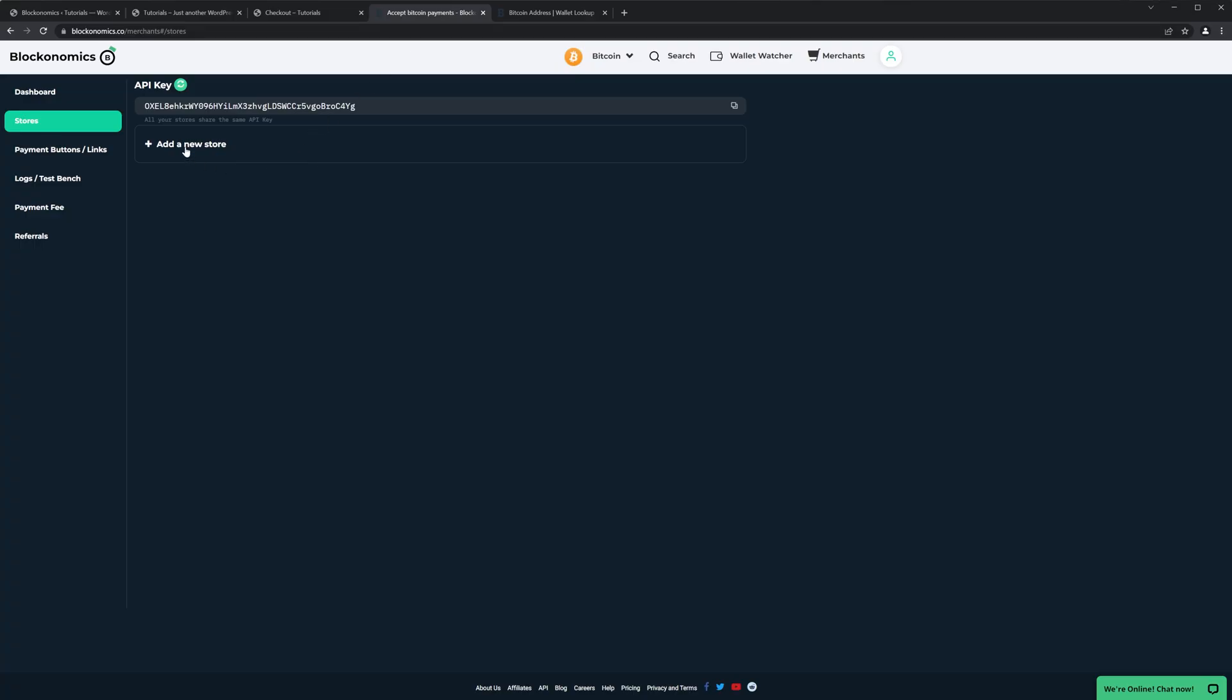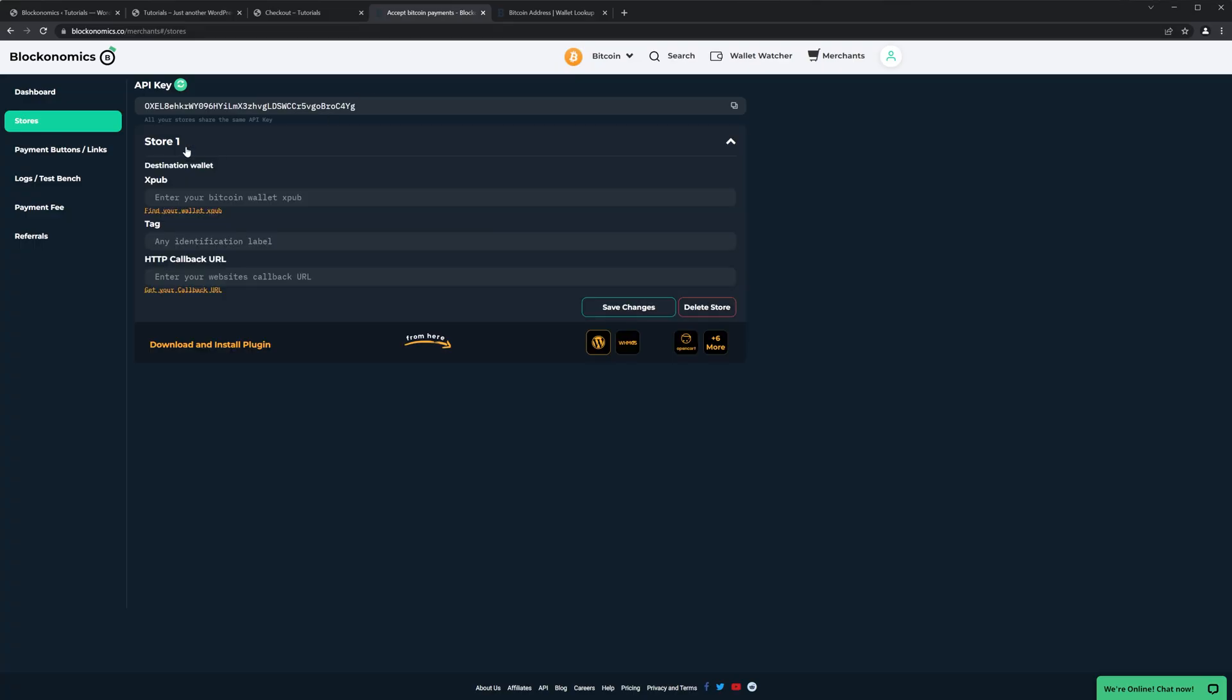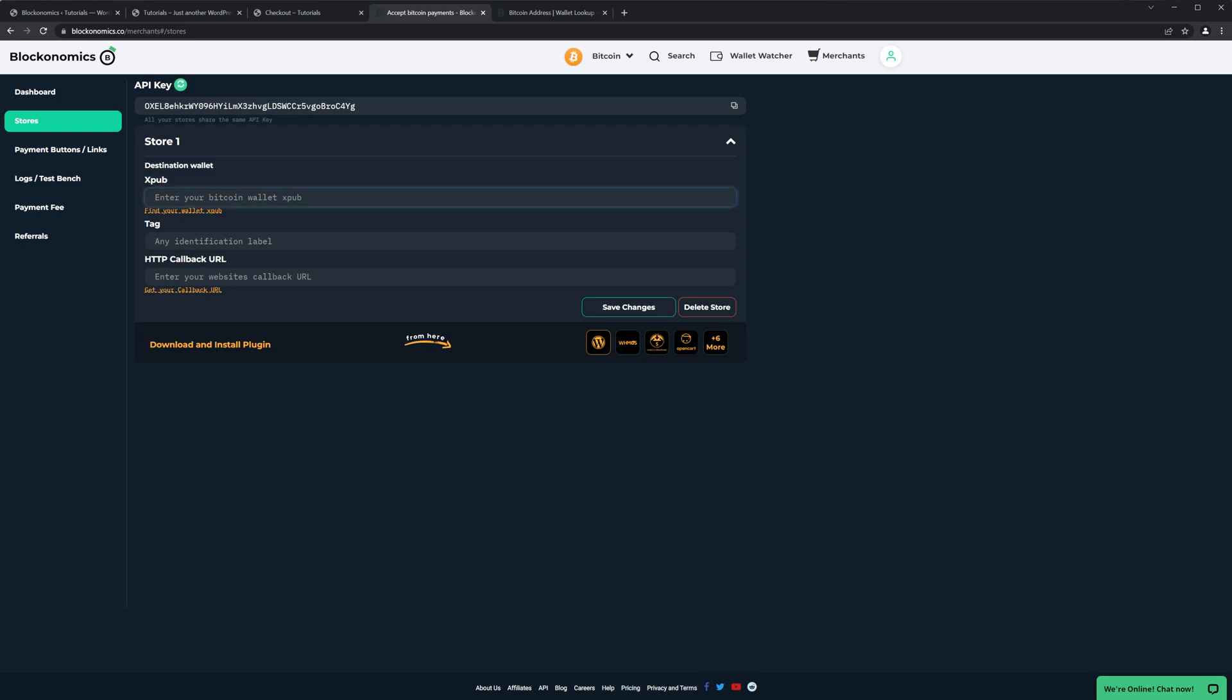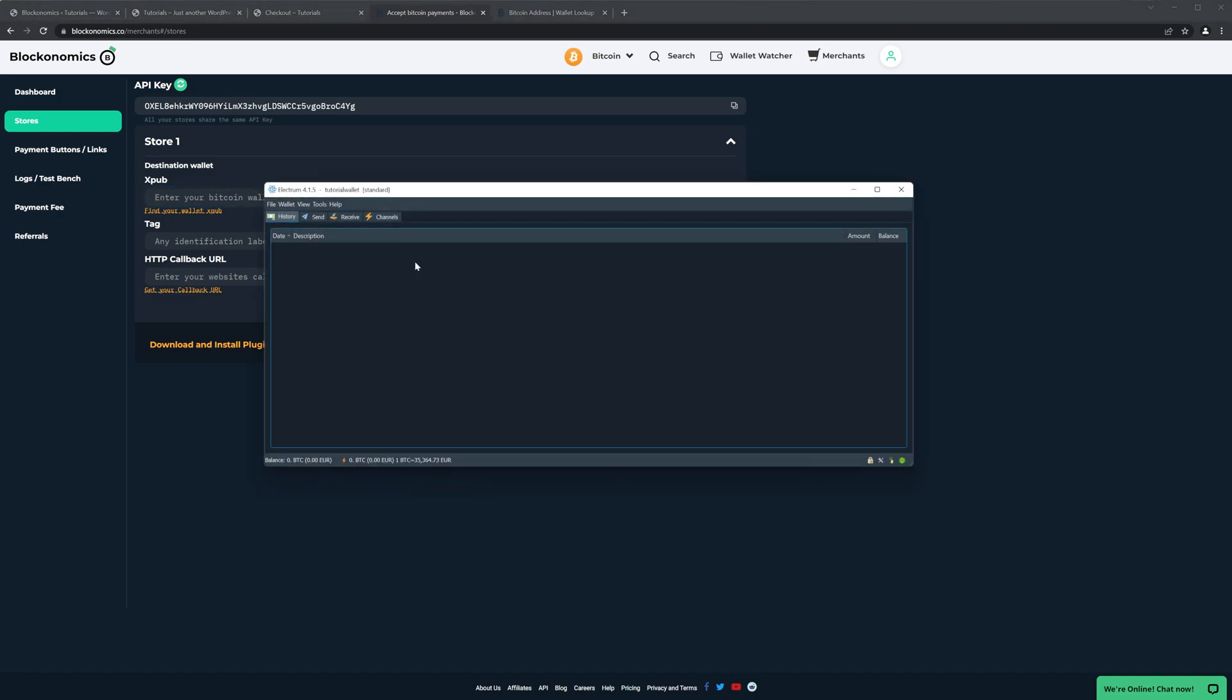Okay, now go back to the Blockonomics and click Add New Store. Now we need to set up our Bitcoin wallet where all the money will go and where all the Bitcoin addresses will generate from. So open your Bitcoin wallet. It can be anything that supports xpub. Xpub is like a long, long string with different numbers and letters that represents your wallet.